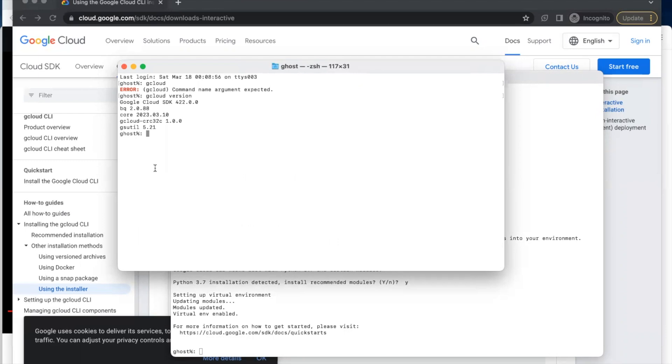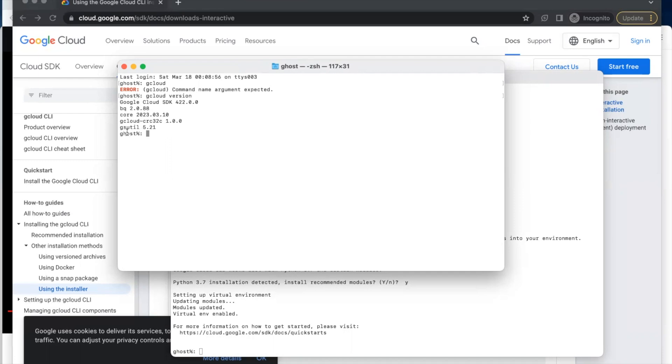Using the interactive installer, it installed the Google Cloud SDK 422.0.0, and it installed BigQuery for us and installed gsutil 5.21, which you use to interact with your Google Cloud storage. So guys, this is how you install your Google Cloud SDK for Mac.